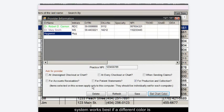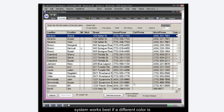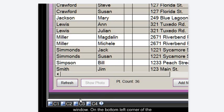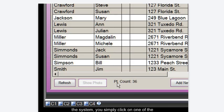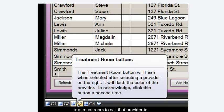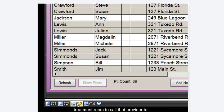On the bottom left corner of the screen you'll see an indicator for each treatment room in the practice. To use the system you simply click on one of the provider indicators. It will begin flashing. You then click on the treatment room to call that provider to that room.